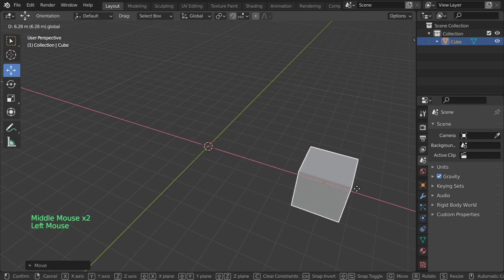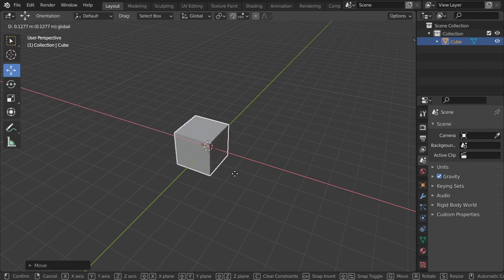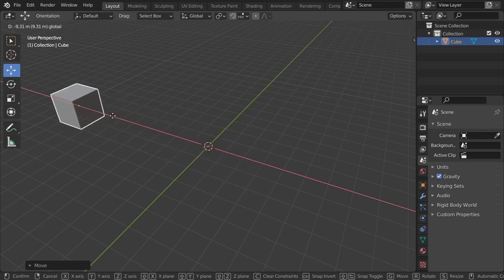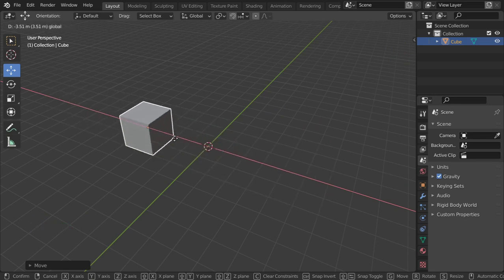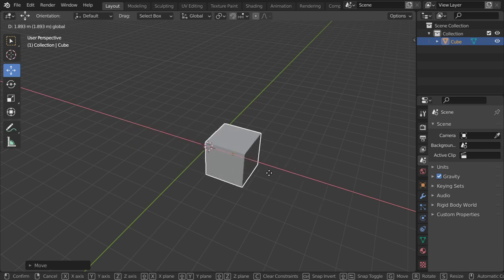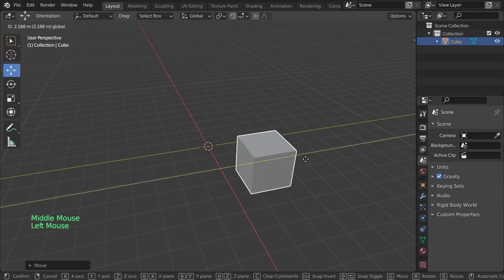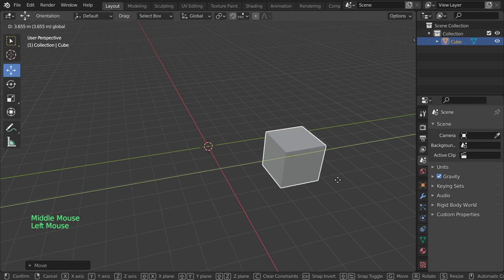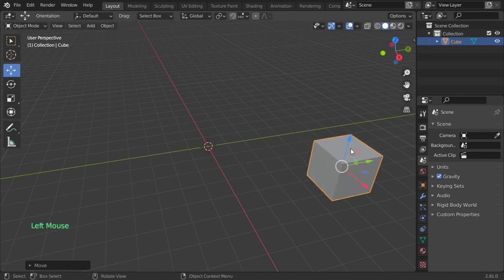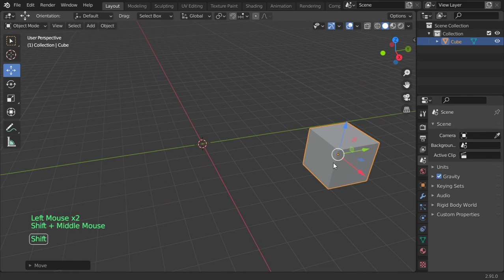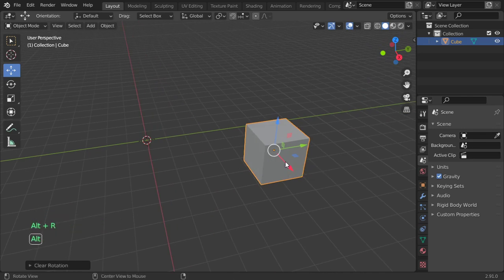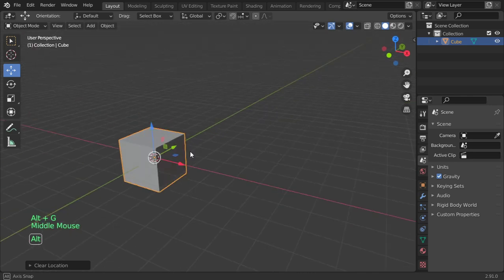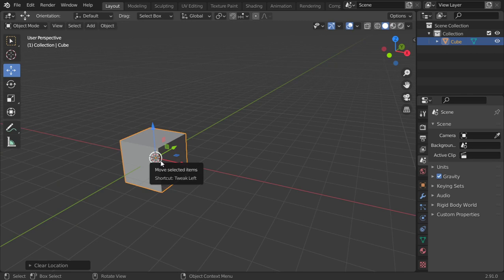You can left-click and using only one axis, you can move in the Y, X, or Z axis. Using Alt+G, you can reset the object to the center.